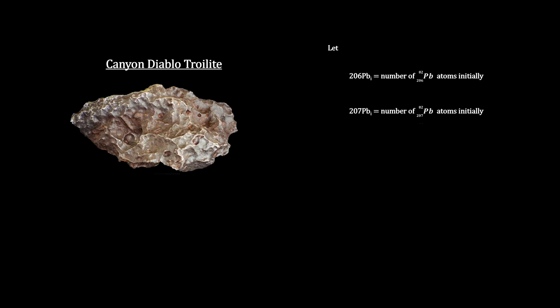Since the mineral contains no uranium, all the lead present in the troilite is the lead originally present when the meteorite formed. This includes the radiogenic isotopes lead-206 and 207 that decayed from uranium before the meteorite formed, as well as the natural, non-radiogenic lead-204.